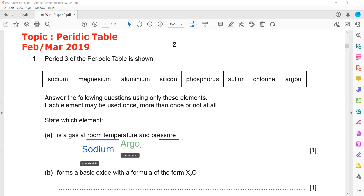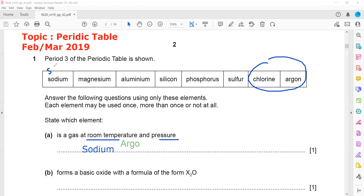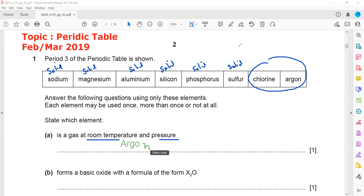Which one is a gas at room temperature? Non-metals like chlorine and argon are the gases. Sodium is a metal, so it exists as a solid. Magnesium and aluminium are also solids. Silicon has a giant macromolecular structure, so it is solid. Phosphorus has a simple molecular structure but is solid. Sulfur is also solid. So the answer is chlorine or argon. Note that at room temperature, metals are not gases — the only metal that is liquid at room temperature is mercury.